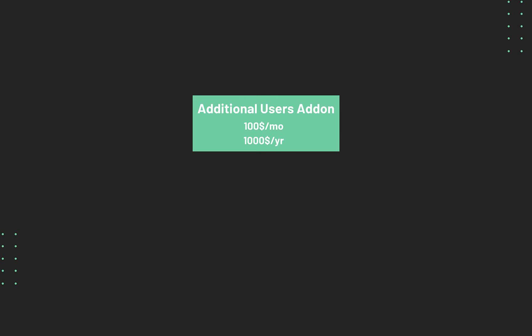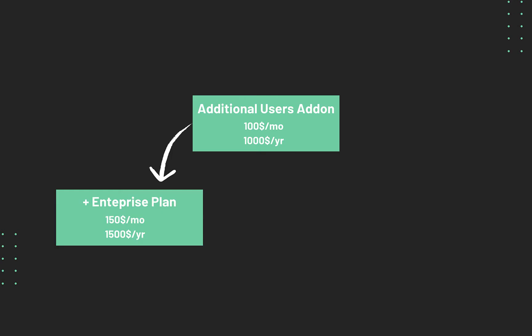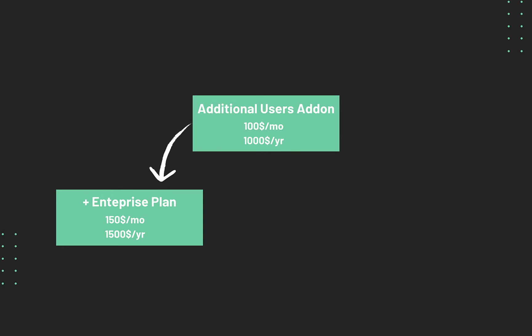When a customer subscribes to an enterprise plan along with the additional users add-on, the price of this add-on is $150 per month or $1,500 per year.